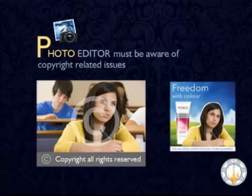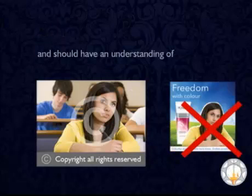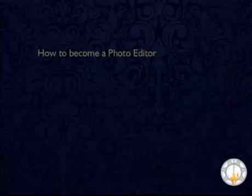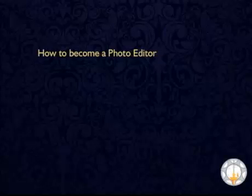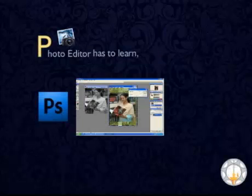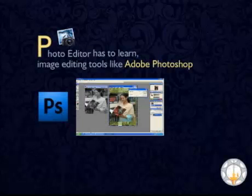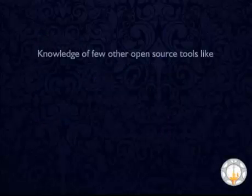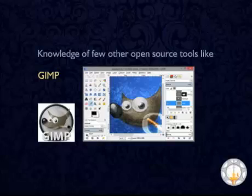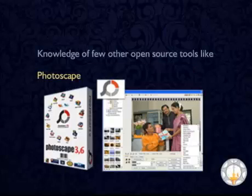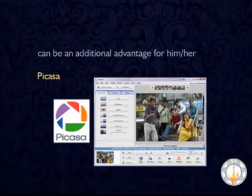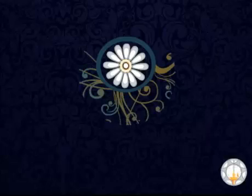A photo editor must be aware of copyright-related issues and should have an understanding of image delivery practices. To become a photo editor, one has to learn image editing tools like Adobe Photoshop. Knowledge of open-source tools like GIMP, Photoscape, Pixlr, and Faststone can be an additional advantage.